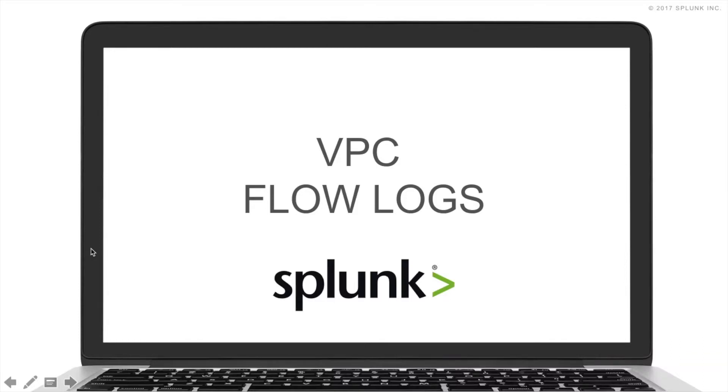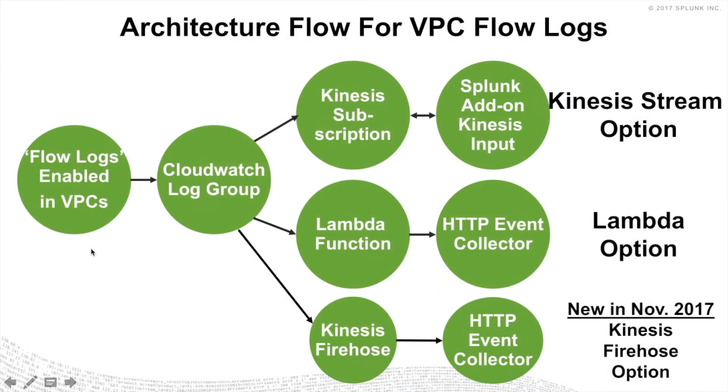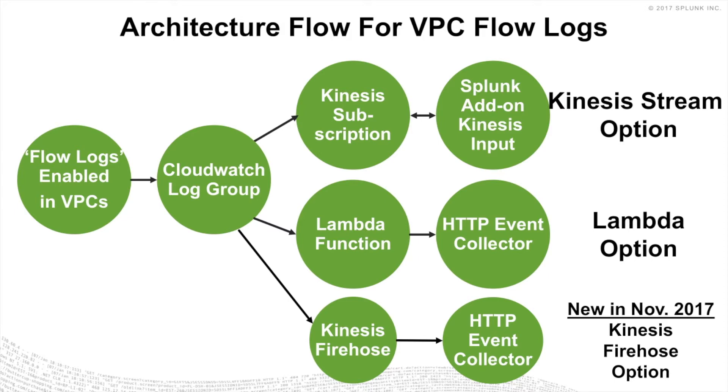Now let's cover VPC flow logs. To get those into Splunk, there's really three ways you can do it. All three share the same initial common setup, which is you've got to enable the VPC flow logs in VPCs that are going to be written to a CloudWatch log group. But then that CloudWatch log group is going to have one of three subscription filters, and there's only one subscription filter that you're allowed per log group.